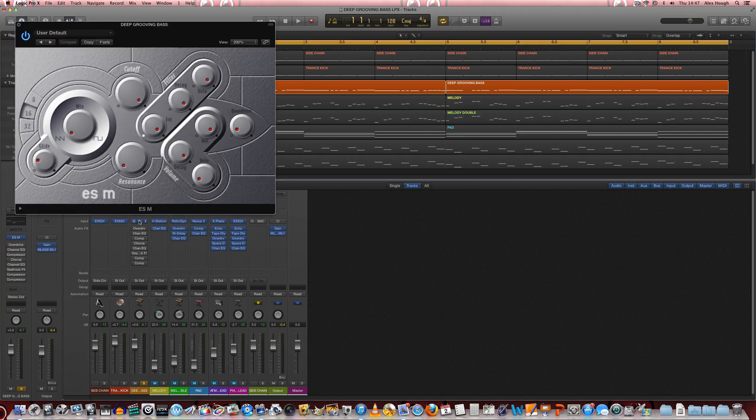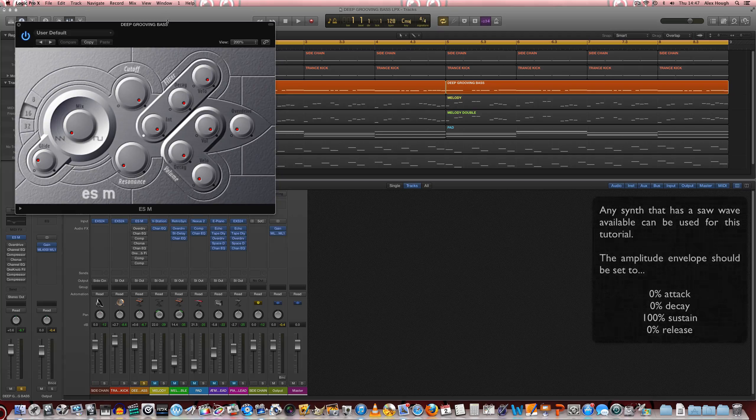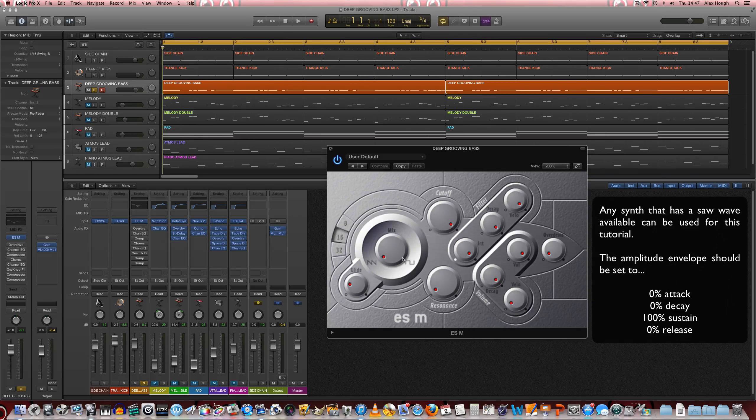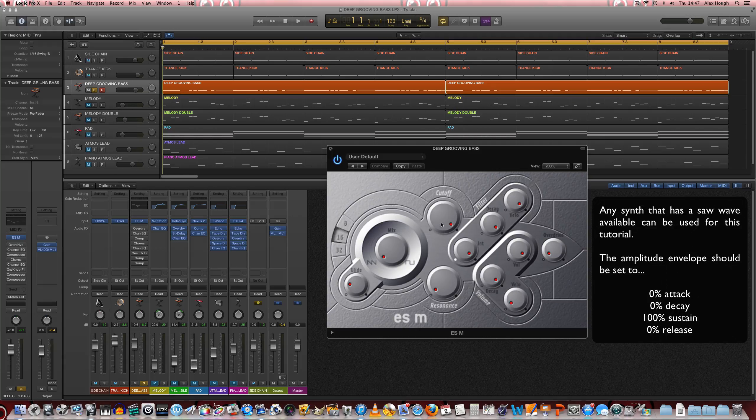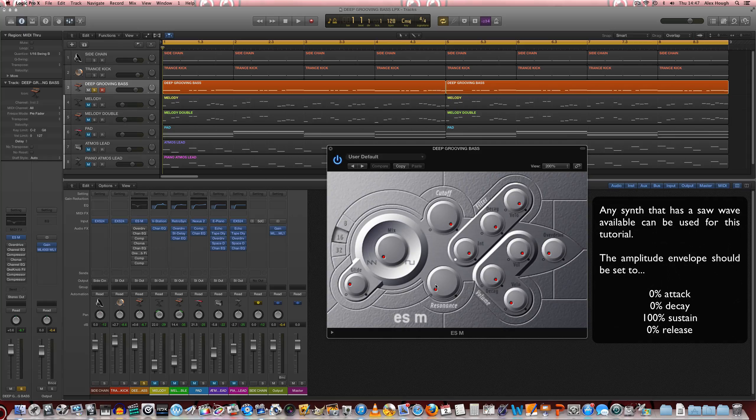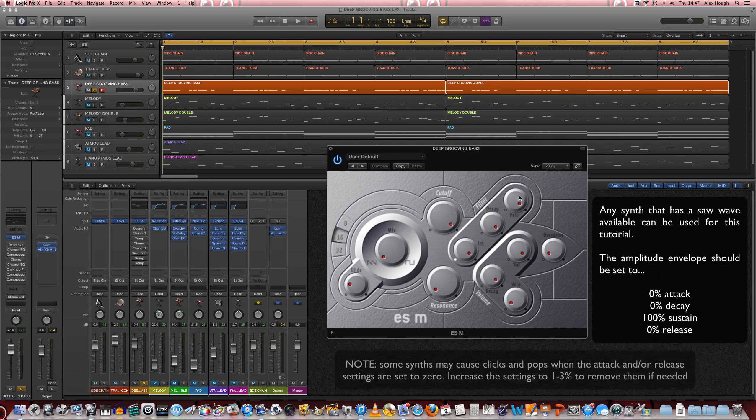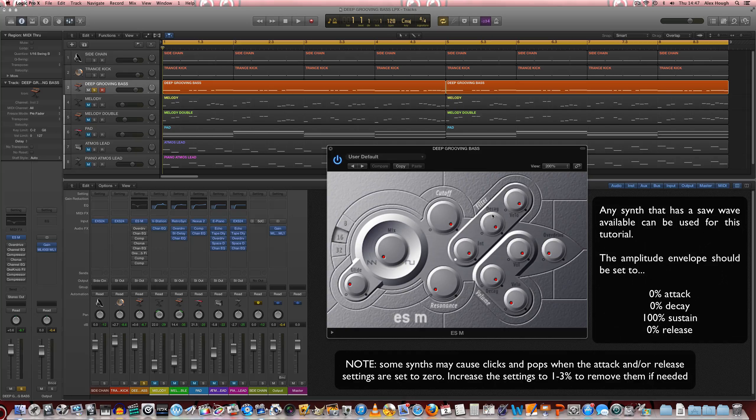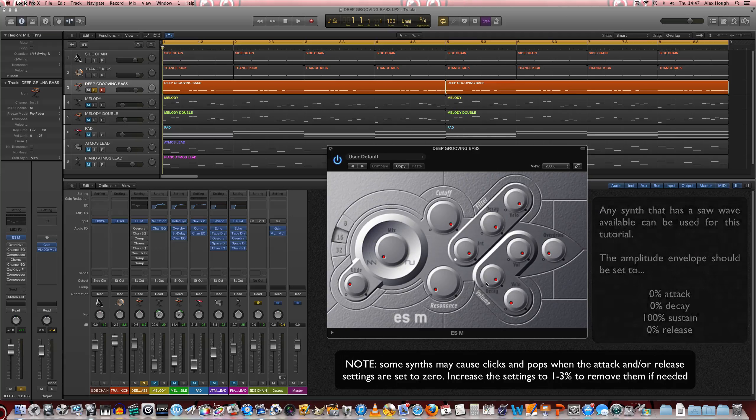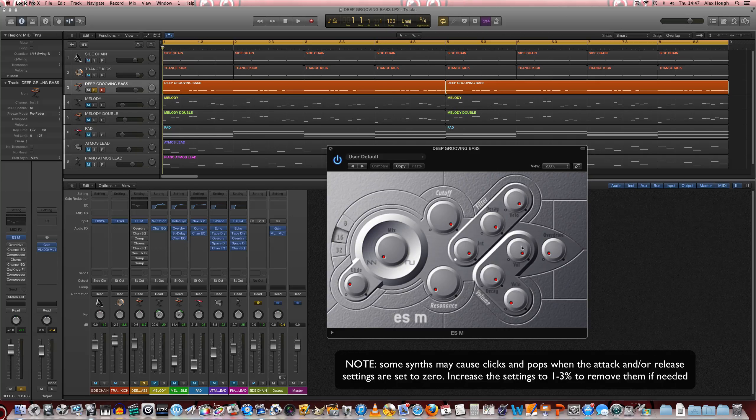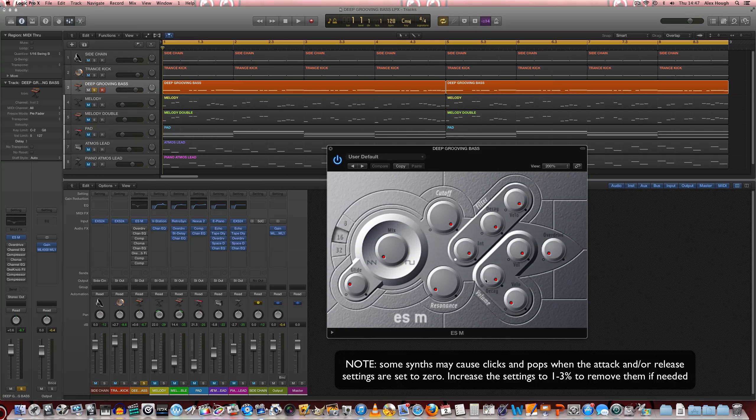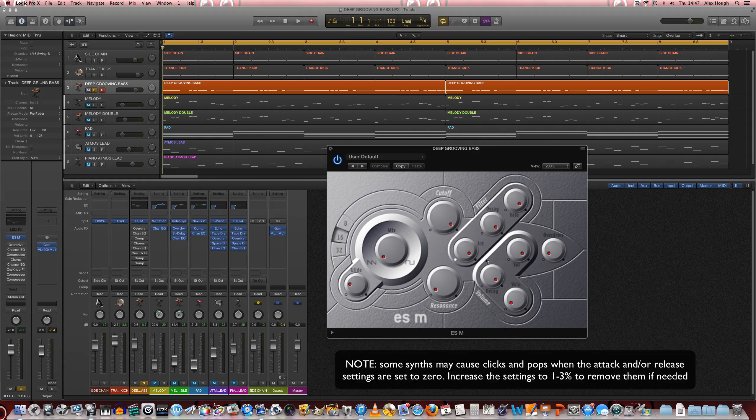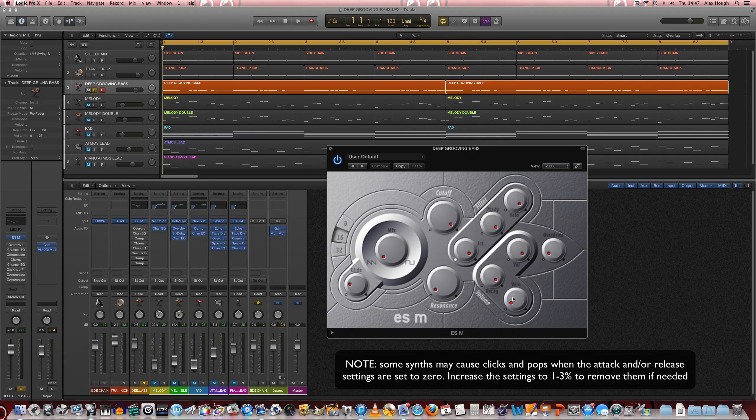So to start with, we've got just a very simple saw wave, no square, filters fully open with no resonance. So it really is just a basic saw patch and there's no sort of filter modulation being applied and the amplitude envelope is just keeping the notes sustained for as long as they last in the MIDI region.